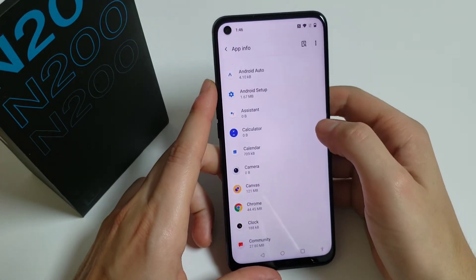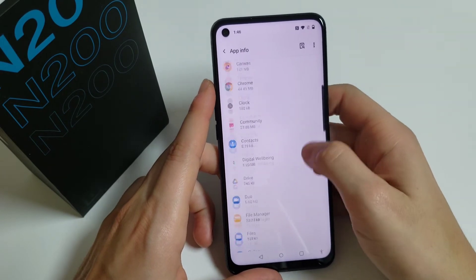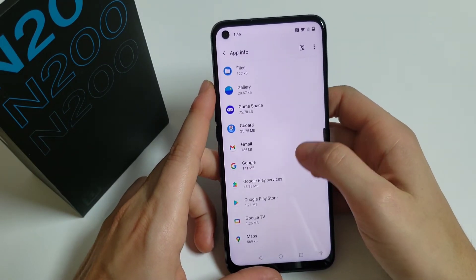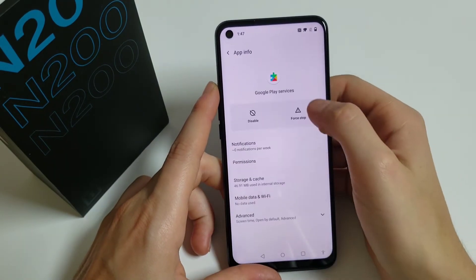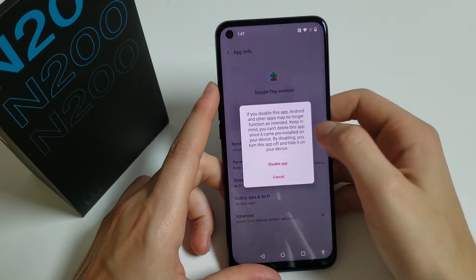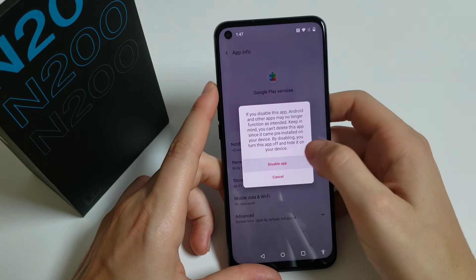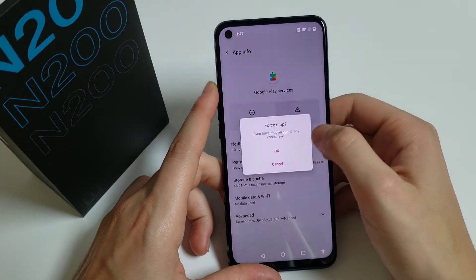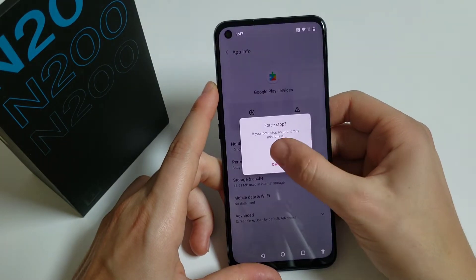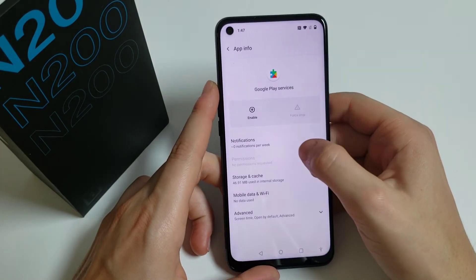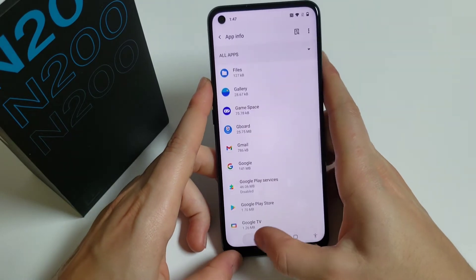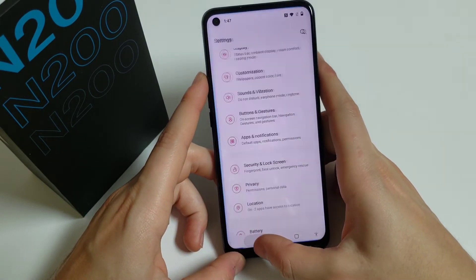Then go back and scroll down until you see Google Play Services. You have to Disable it, then Force Stop. Then you can go back.